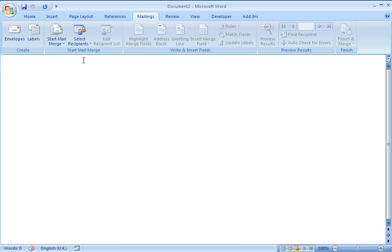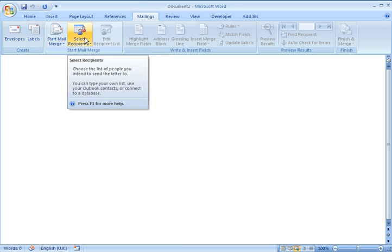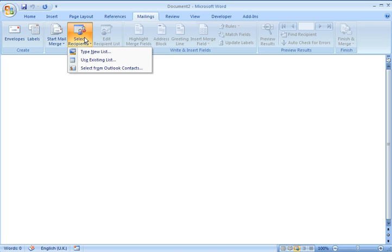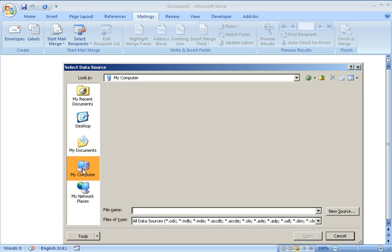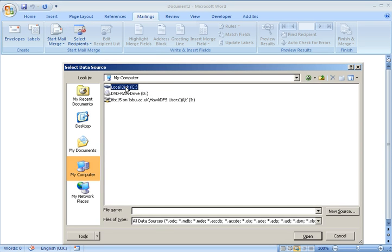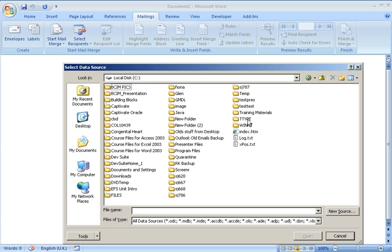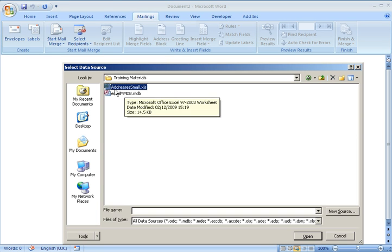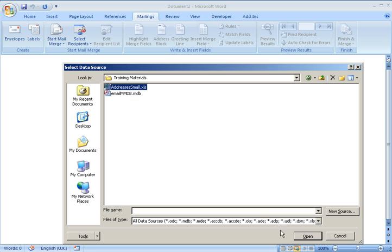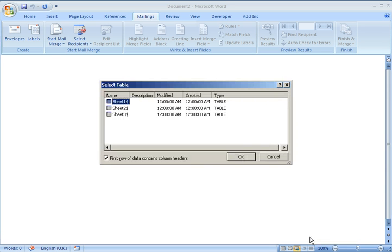Then I need to tell it where the data is coming from. So I'm going to click on Select Recipients, Use Existing List. Then I'm just going to navigate to where my data is. In this case it's this Addresses Small Excel spreadsheet I'm going to be using. So I've navigated to that and click on Open. There are three sheets in this spreadsheet. I'm just choosing Sheet 1.